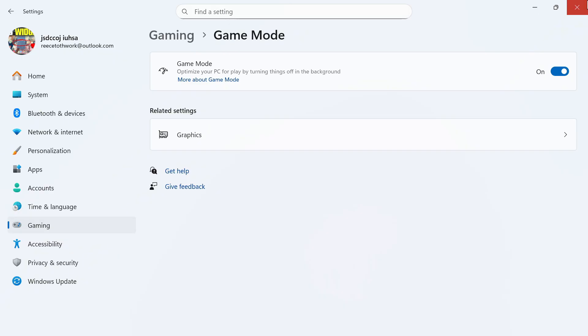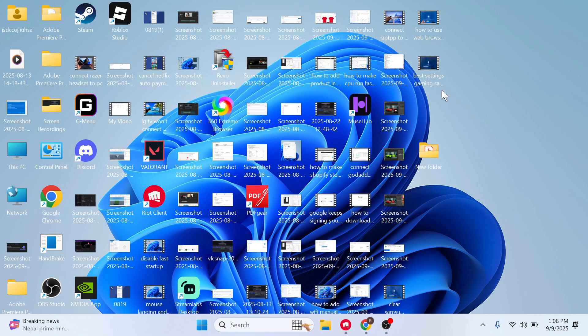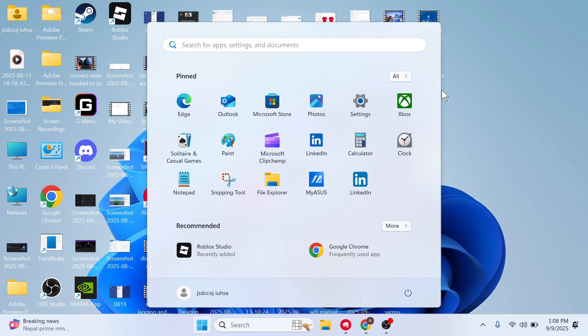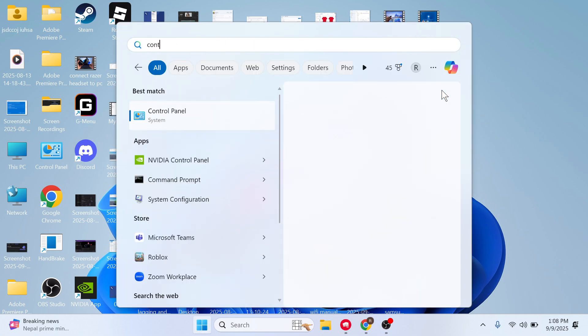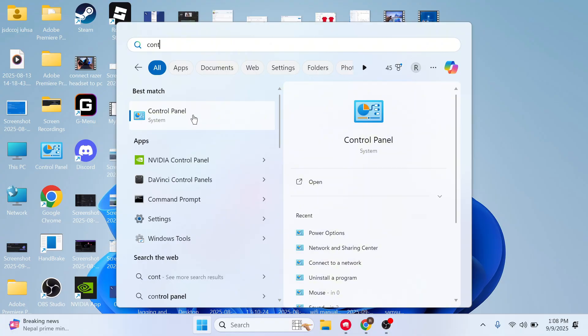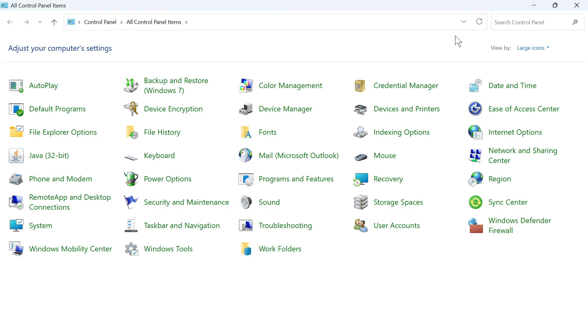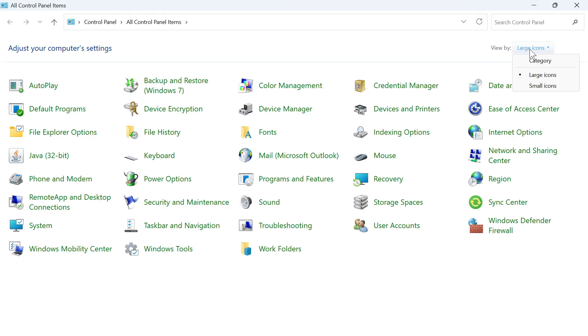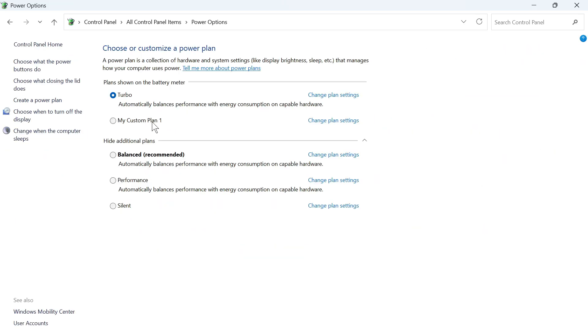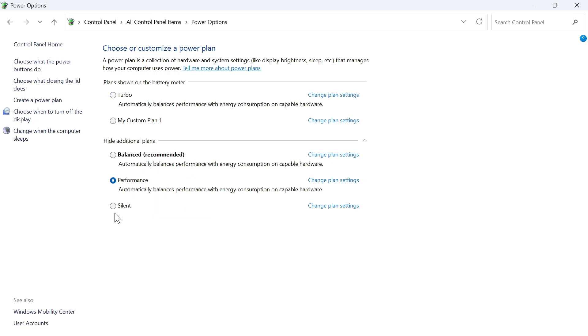Now the last thing we need to do to get the maximum FPS possible is to open up the start menu. Go and search for control panel and click on this window here. Over in the top right hand side make sure view by is set to large icons and then click on power options. Now for the different plans we need to go and make sure high performance mode is selected like this.